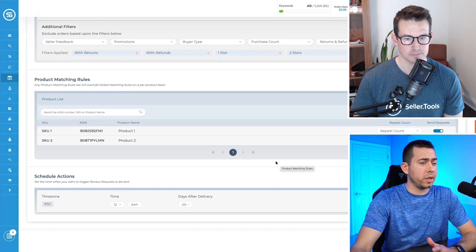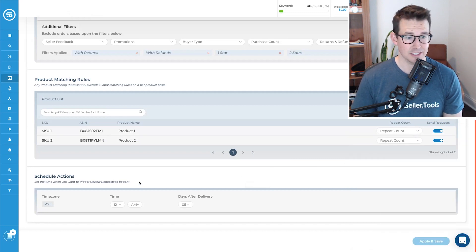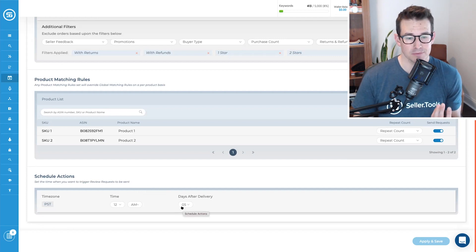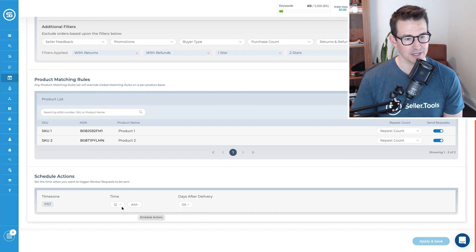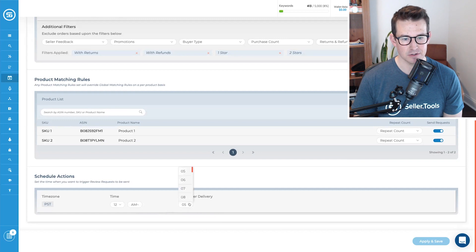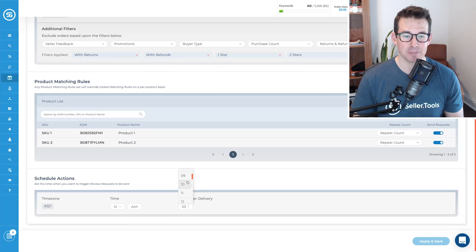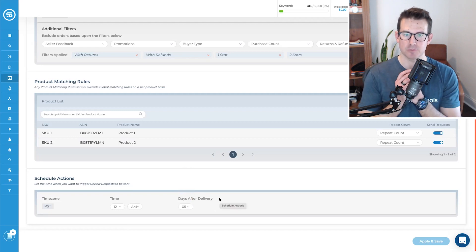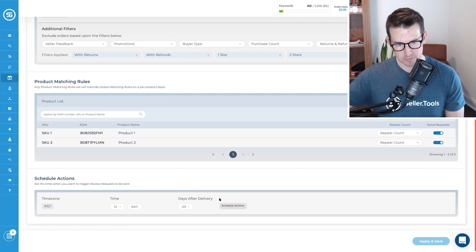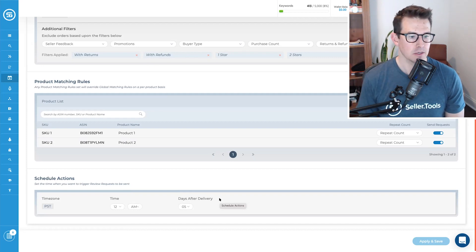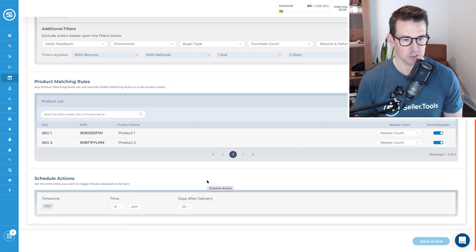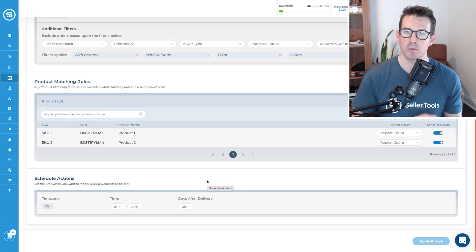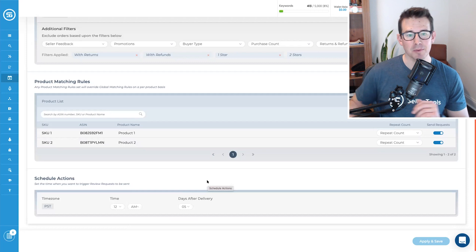Awesome. Anything else that we need to cover before we wrap up? The last thing is being able to then schedule those actions is when you touched on the timing in which you request reviews, you can actually customize that between the time of the day, as well as the days after delivery. Now, Amazon dictates kind of what this range can be, but it's pretty wide. It's between five and 30 days. Keep in mind, this is post delivery. So that's a customer seeing a product at their doorstep. And then the number of days after. So this would be five days after that product, that package, ending up at your customer's doorstep.